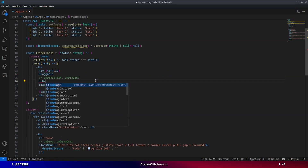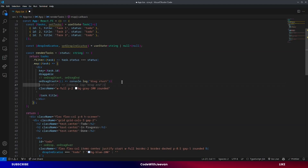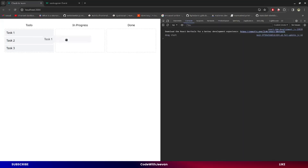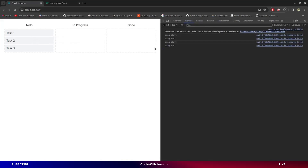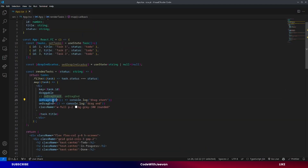We also need to add two events: `onDragStart` and `onDragEnd`. Whenever the drag starts, this event will be triggered. I'm currently logging 'start' on drag start and 'drag end' on drag end. Let me open the console and try to drag — you can see that as soon as I release the element, the drag end is triggered. So this is working.